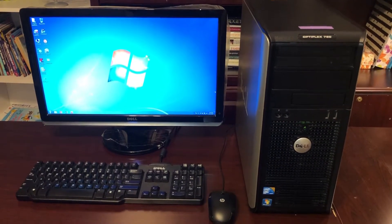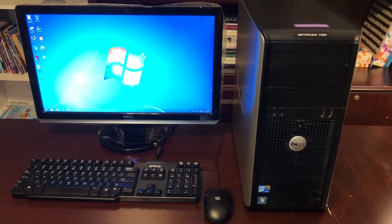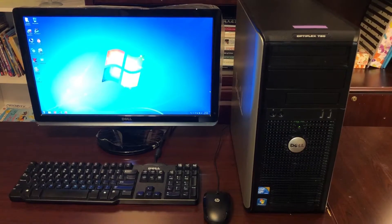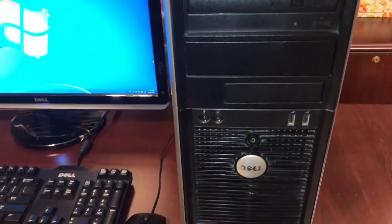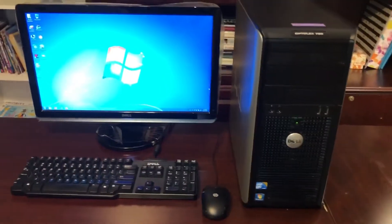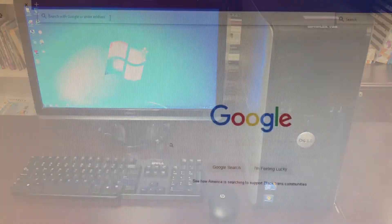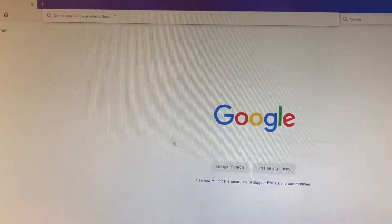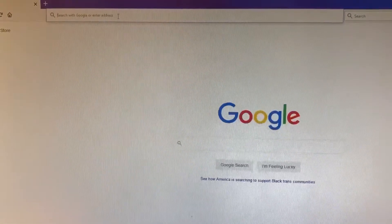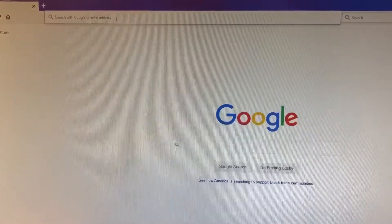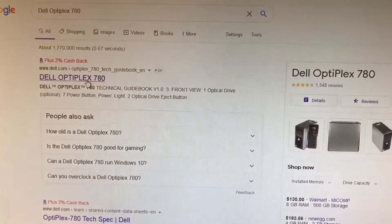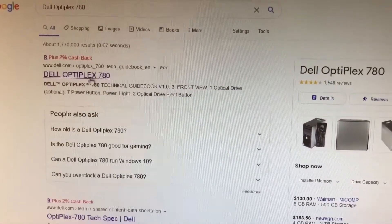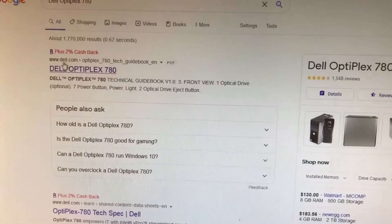In today's video I'll show how to upgrade memory in a desktop computer. I have a Dell Optiplex desktop mini tower and I will be upgrading its memory today. Is it even possible to upgrade this computer? Every computer has a maximum limit of memory it takes, so I'm searching for the Dell Optiplex 780 and a link from the manufacturer website comes up.